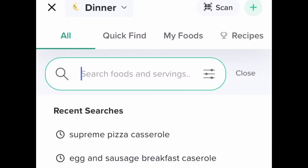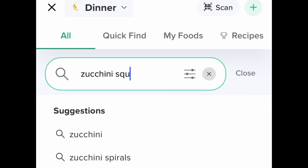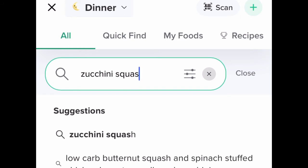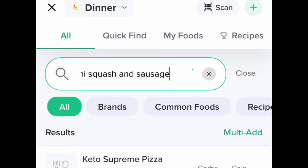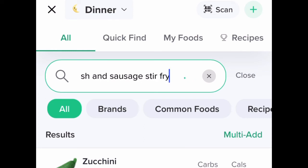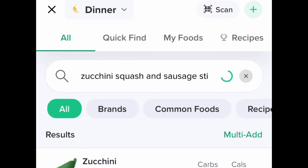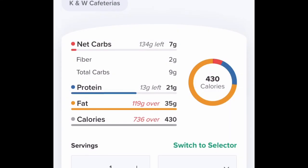One more example: a zucchini squash sausage stir-fry. You type it in — if it doesn't come up exactly, try again with a little more wording. I put in 'stir-fry' and something comes up. You're going to find the thing that best suits your needs — stir-fry smoked sausage. Punch it in and move forward. Don't make it more complicated.